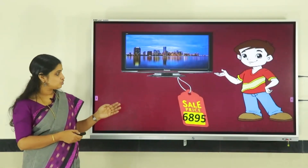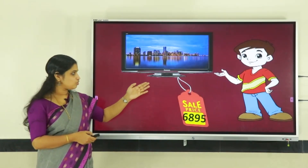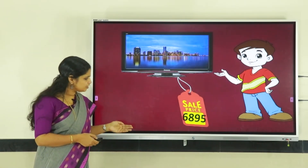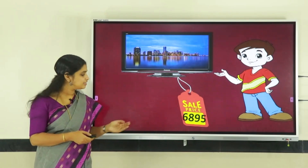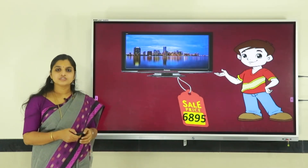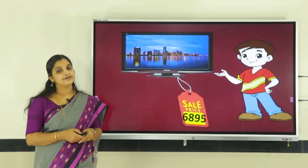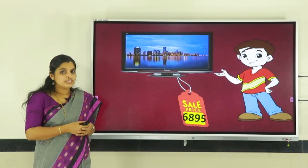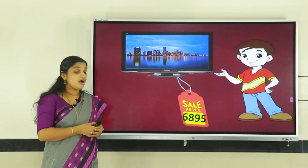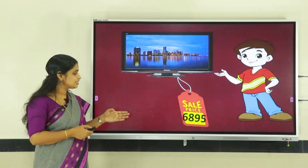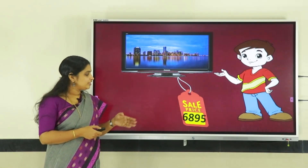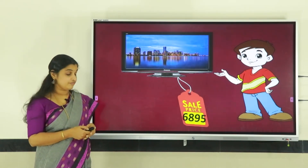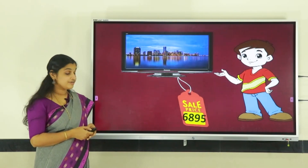Now let us listen to the story of Rohan. His father bought a new TV set. When he looked at the price, he wondered what the number was, because Rohan knew numbers only till nine hundred and ninety-nine. He was very curious, so he asked his father, 'Father, what is this number?' His father replied, 'It is six thousand eight hundred and ninety-five.'